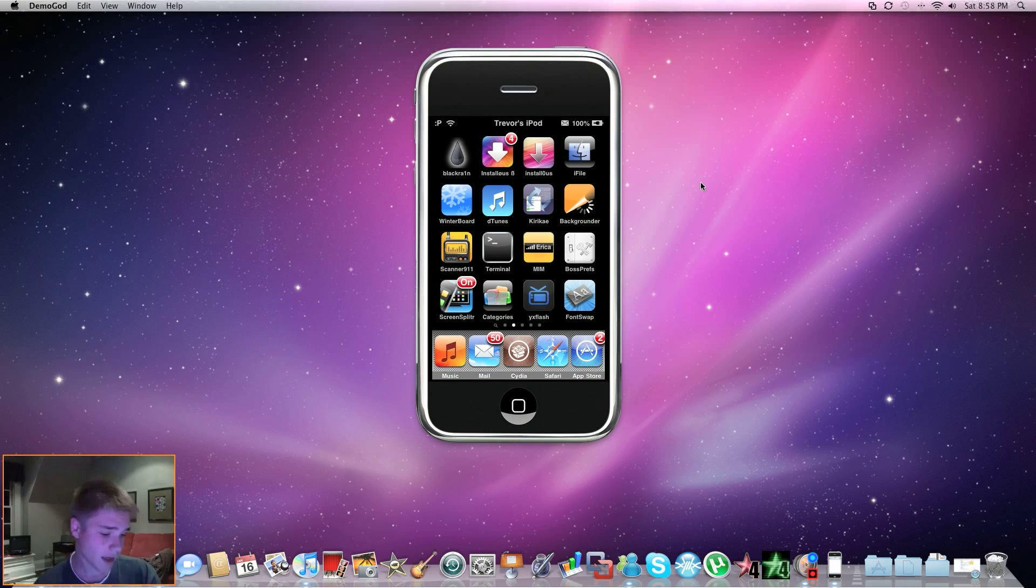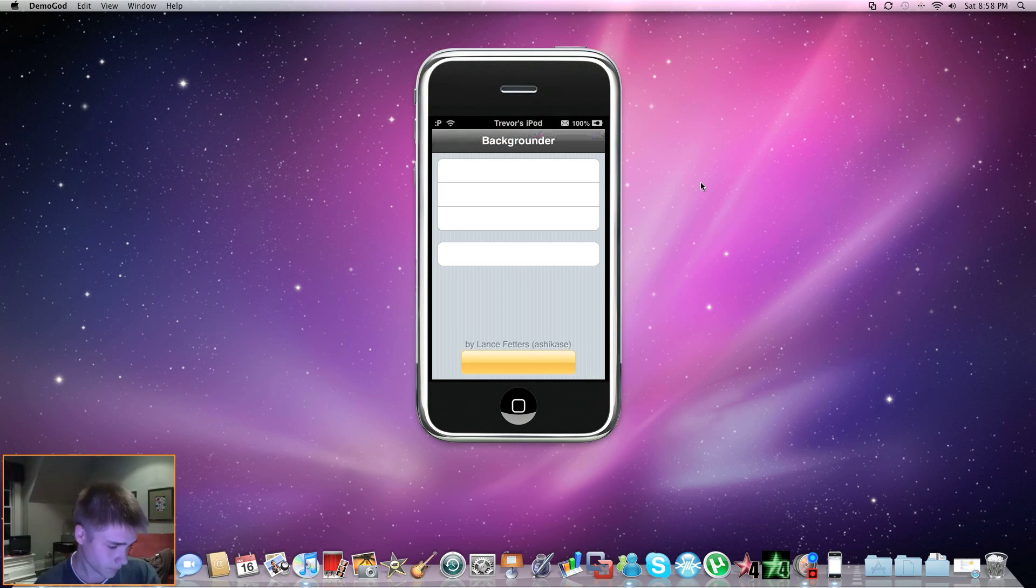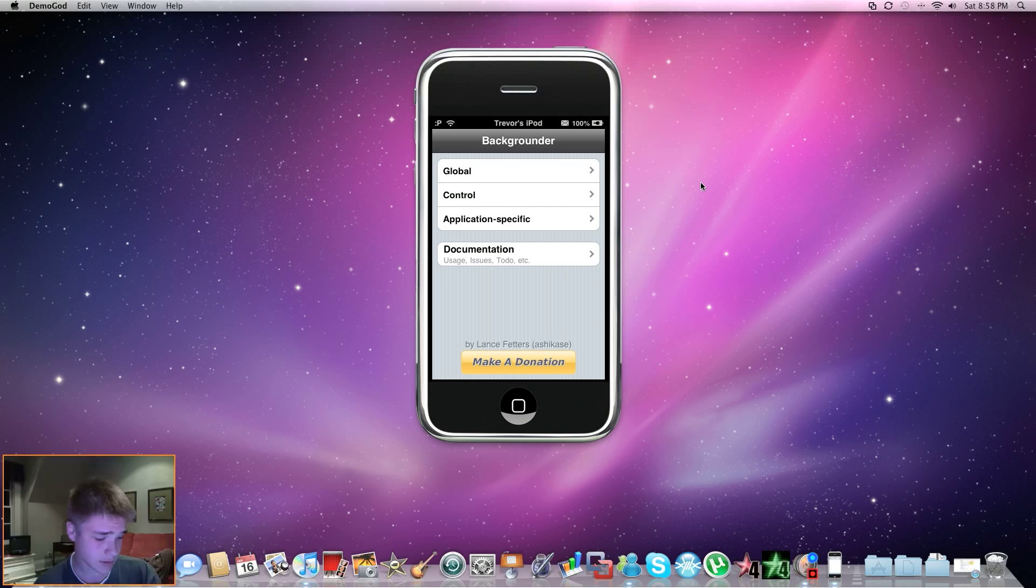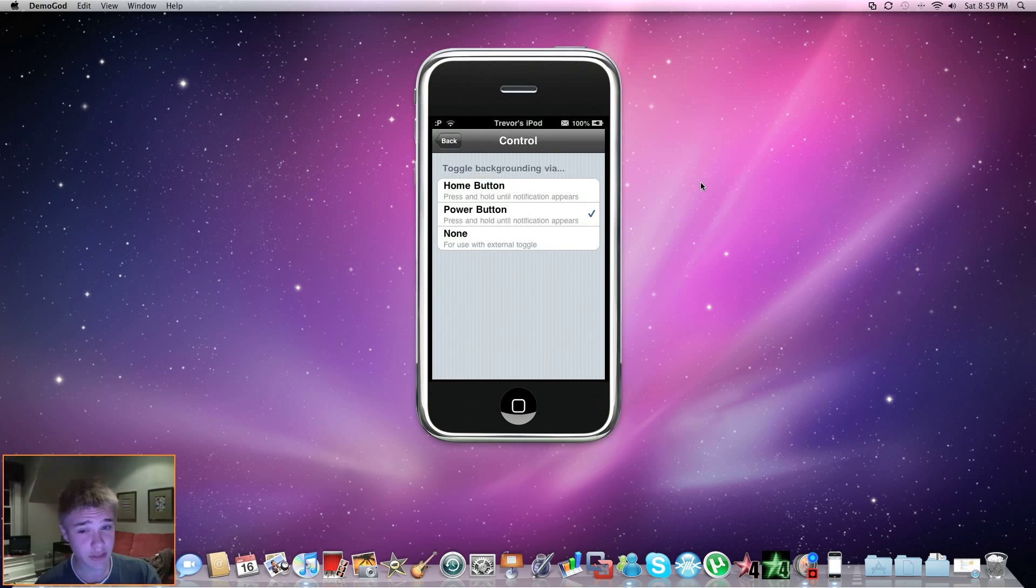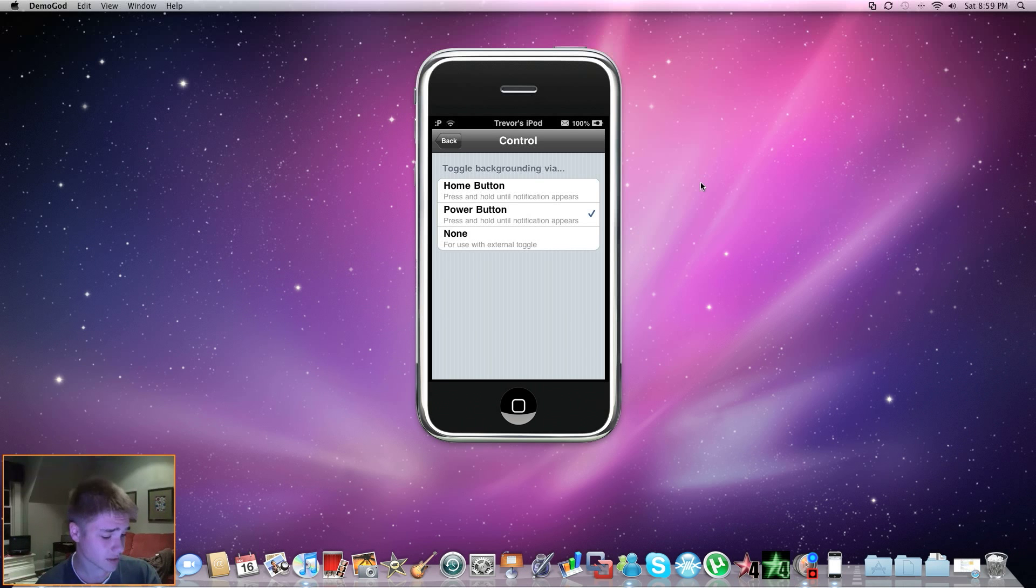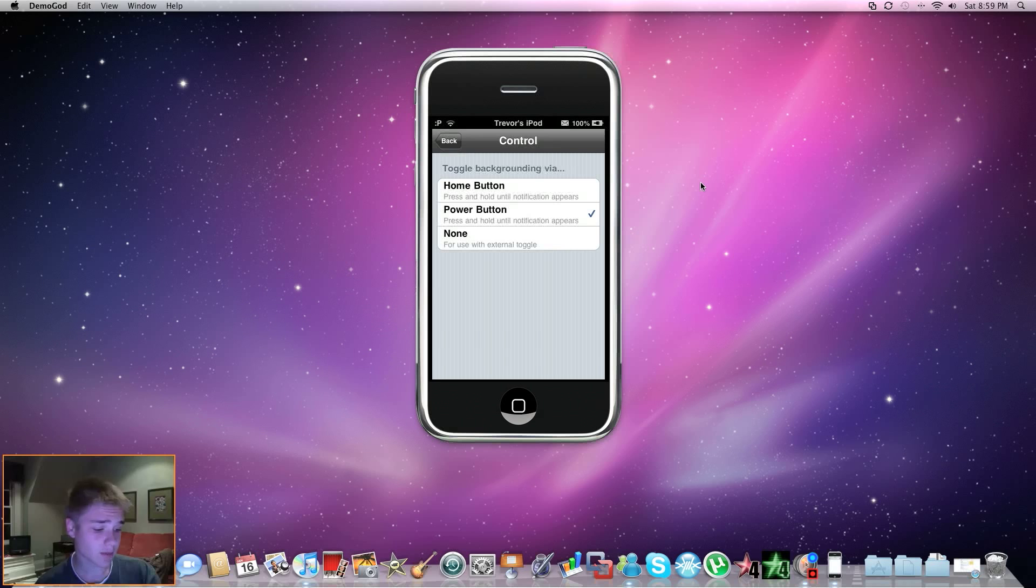Now if you go into Backrounder, I find the best settings are, if you go into Control, Power Button. So I choose this one, because all you have to do is press and hold until notification appears. So now I'm going to show you how to run it in the background.